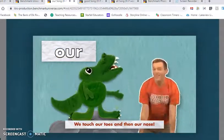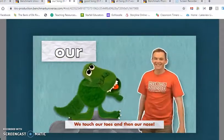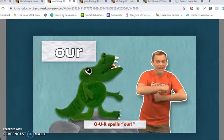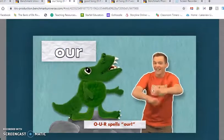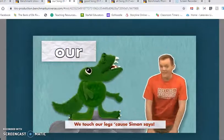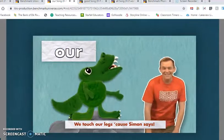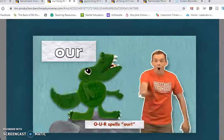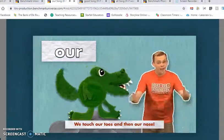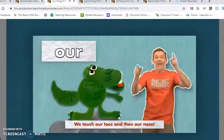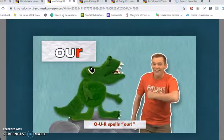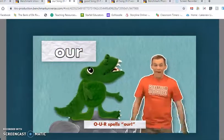We touch our toes and then our nose. O, U, R. Spells our. We touch our legs as Simon said. O, U, R. Spells our. We touch our toes and then our nose. O, U, R. Spells our.